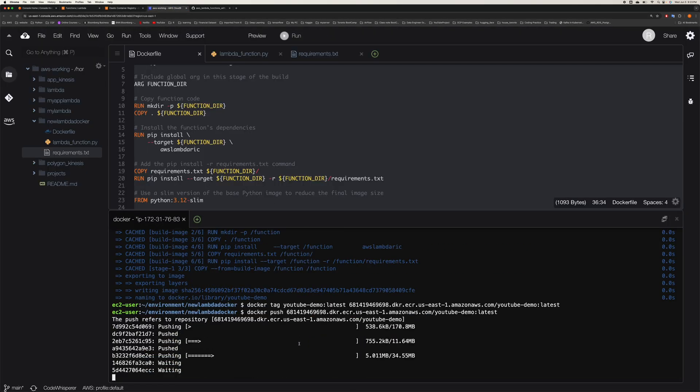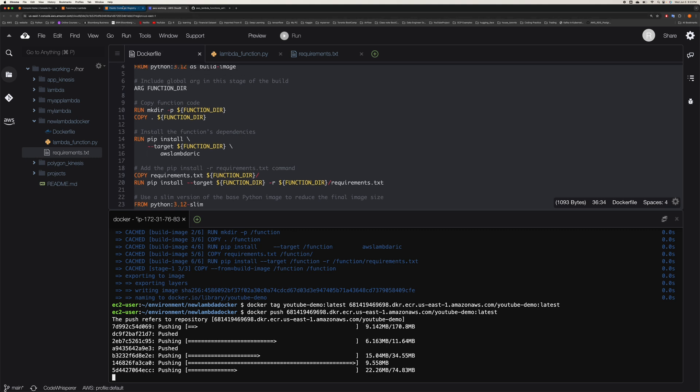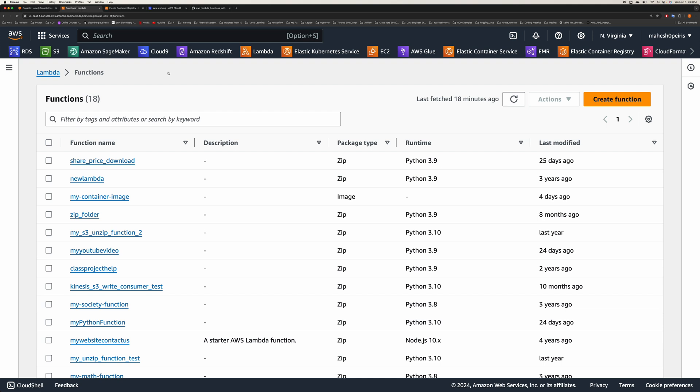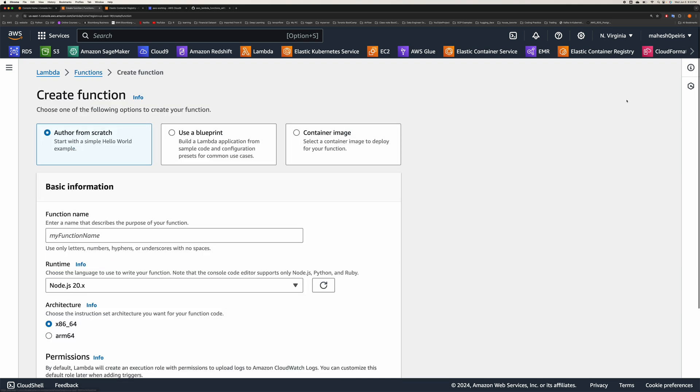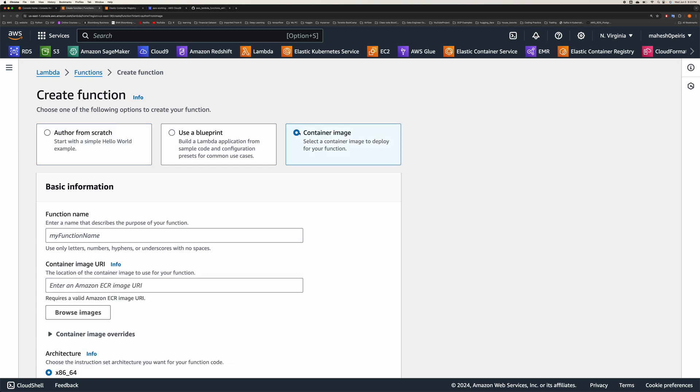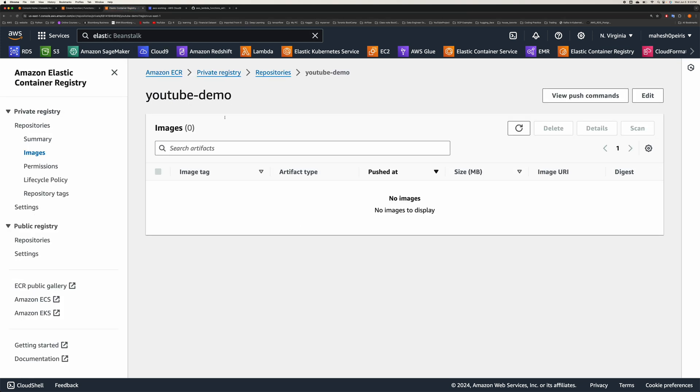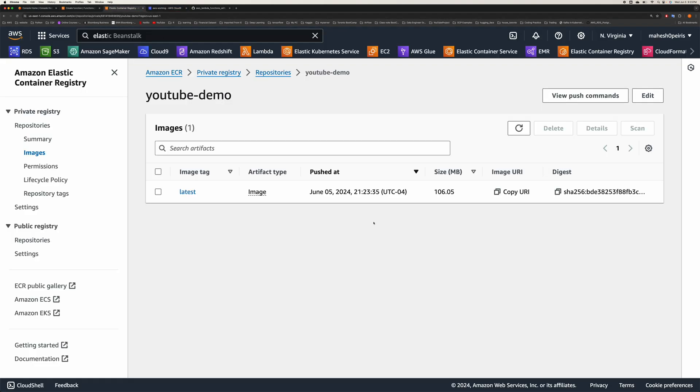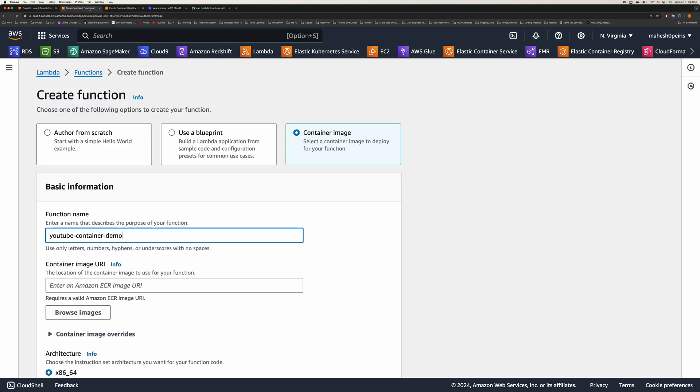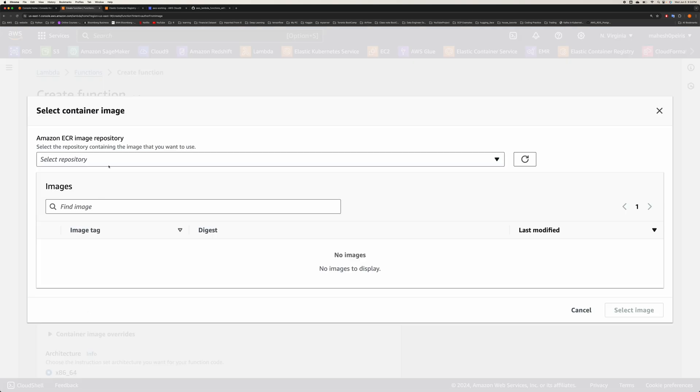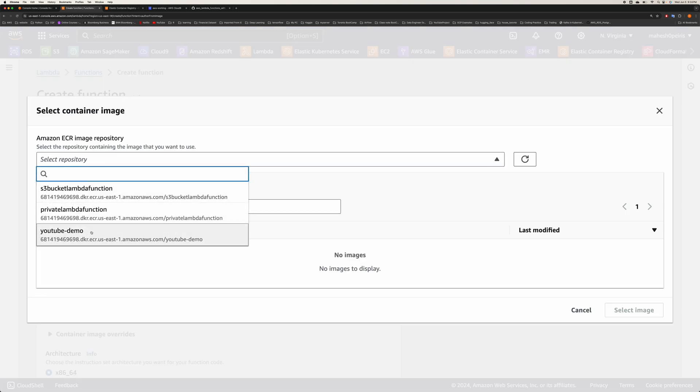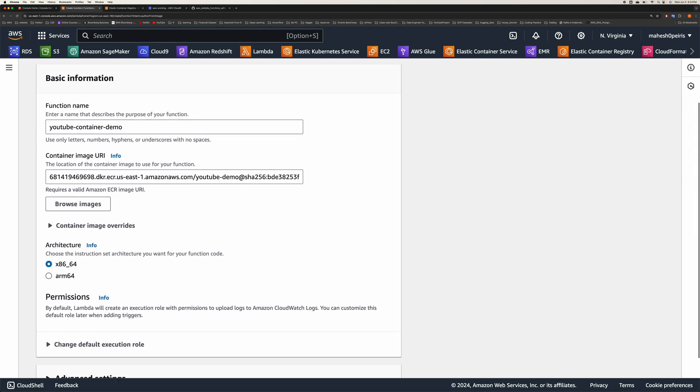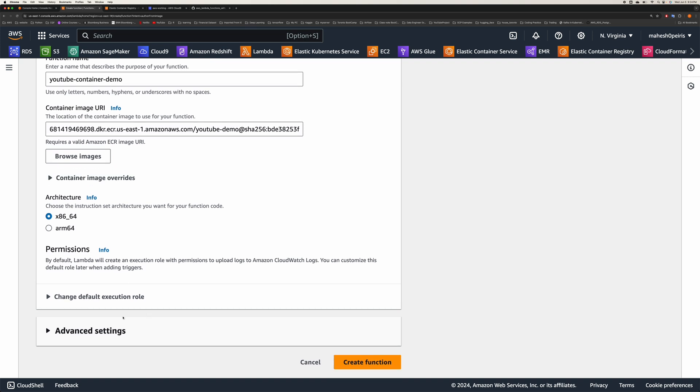Okay, that will start pushing our image to the Docker container registry. During this time, what I'm going to do is start creating a Lambda function. Here we just need to select this container image and then you can give a name. I'm going to say YouTube container demo. Let's see whether our image is going to appear here. Our image push is completed, so it's successfully pushed to our repo. Now you can just copy this image URL and then come here and paste it. Otherwise, what you can do is go here and select your repo and then select the image. That will make sure your image is selected.